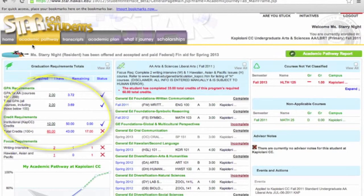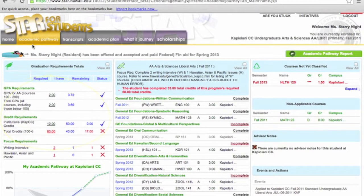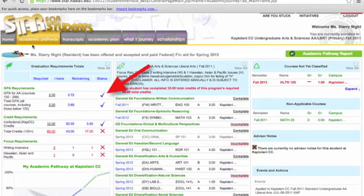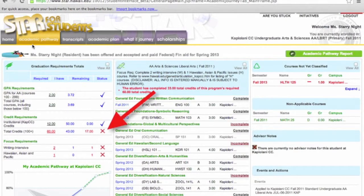Column 1 is the Summary of your Graduation Requirement. Here you can view your GPA Requirements, Credit Requirements, and Focus Requirements. The indicated blue checkmark shows that Ms. Starry Knight has completed the requirement, whereas the red X confirms an incomplete for the requirement.